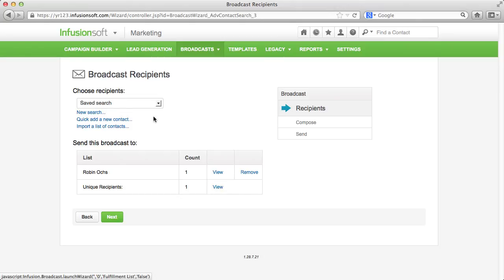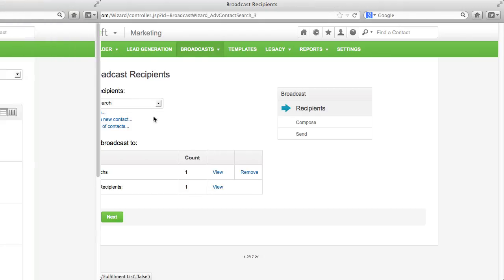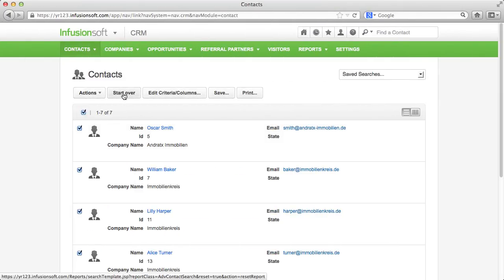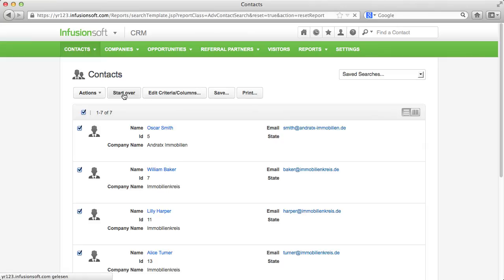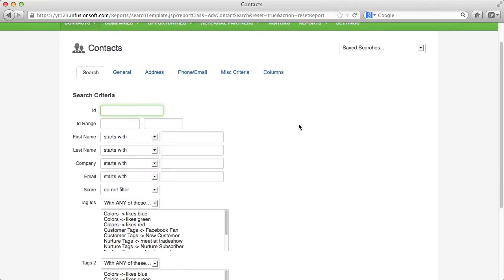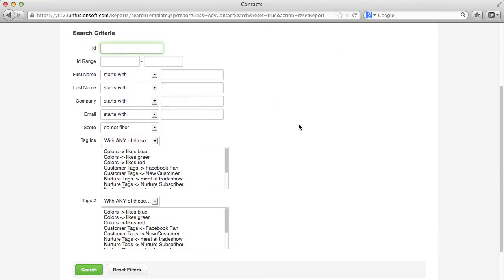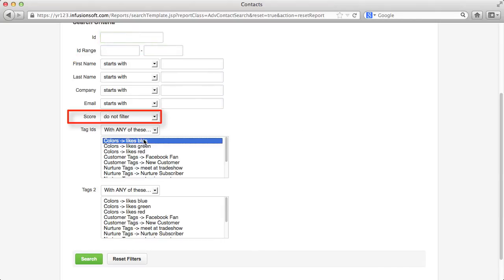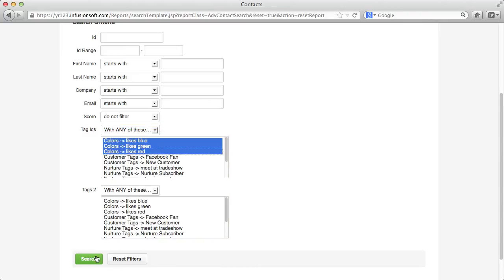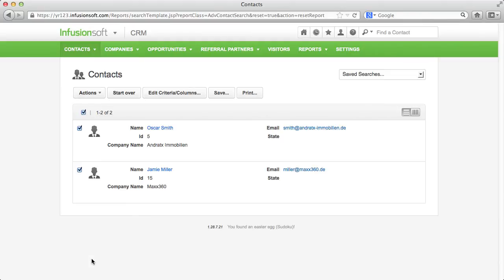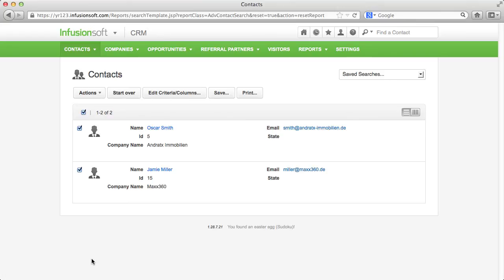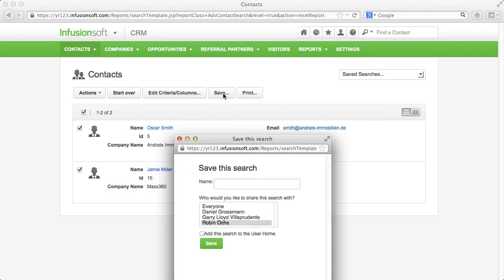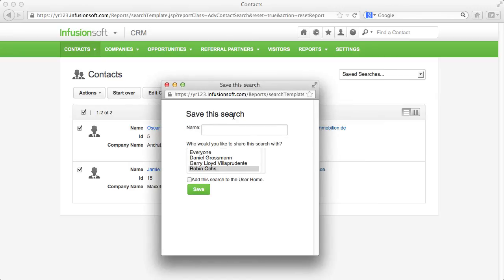If you want to send broadcasts to certain customer groups more often, it makes sense to save the respective search. You can do that via the contacts. Select criteria via Start Over that you want to match your contacts to. Those can be certain letters in your contacts, a lead score that your contact reached, or tags that your contact owns. Click on Search and see the result of your selection. If you want to refine the selection, you can do this via Edit Criteria. If you are happy with your selection, you can save it via Save. Please note that your search will last under the contact until you make a new selection or you reset the filter.